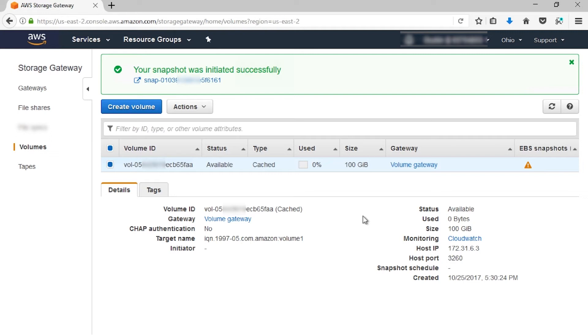Naturally, the time this takes varies with the size of the volume. After the snapshot status is available, you can use the snapshot as the base for a new gateway or EBS volume.